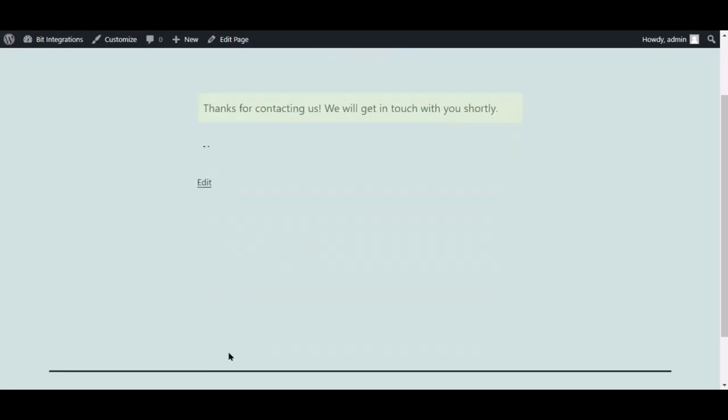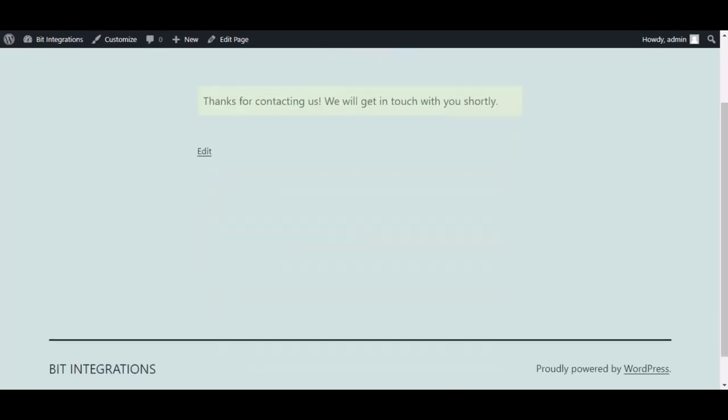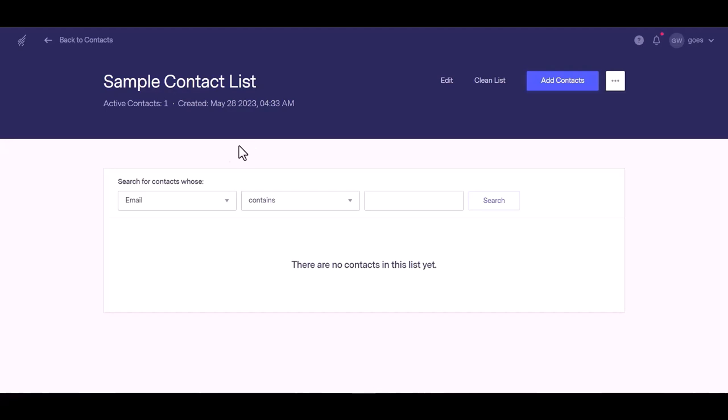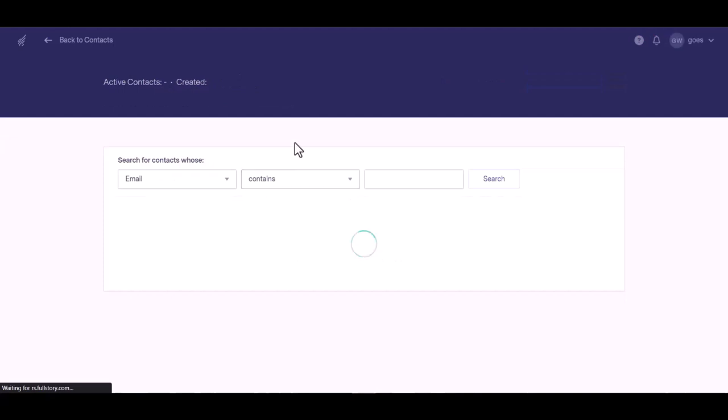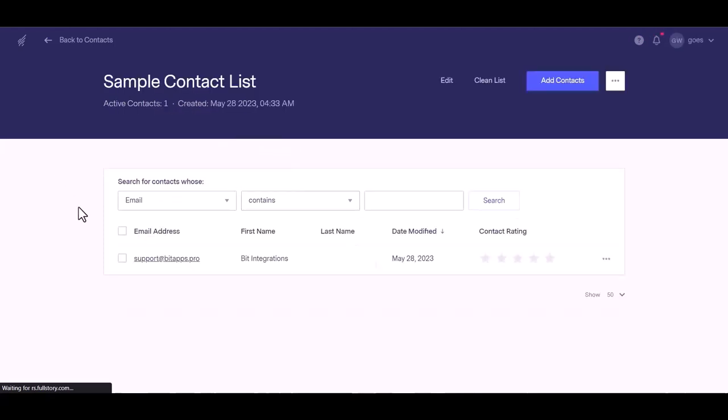The form is successfully submitted. Now go to the Benchmark page and refresh the page. You can see the data came successfully in the Benchmark.